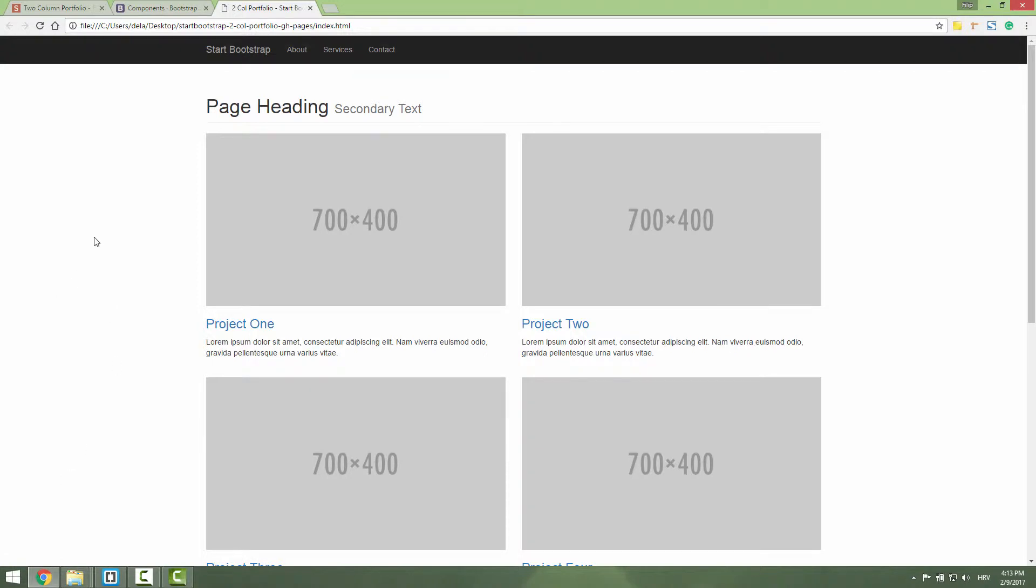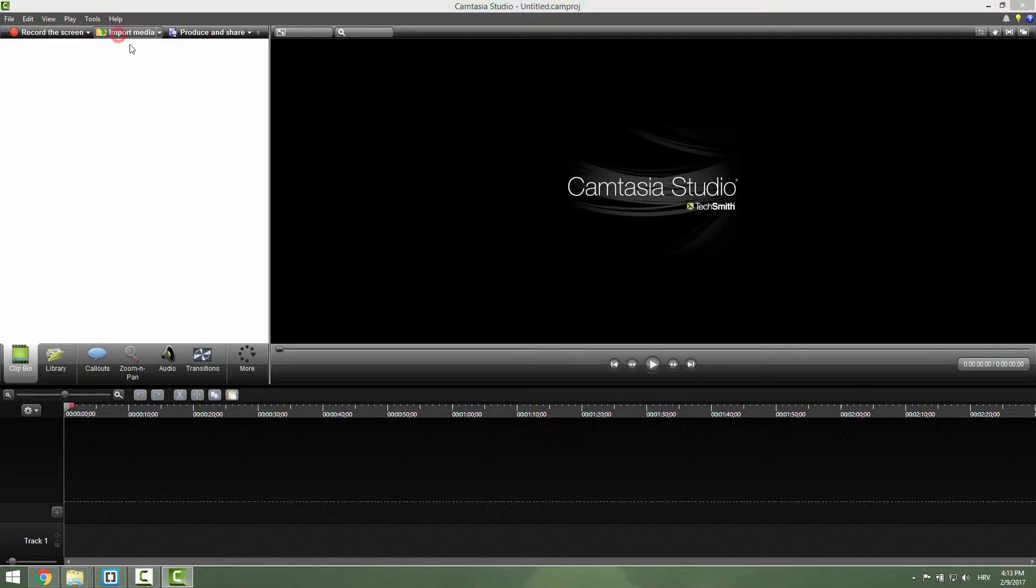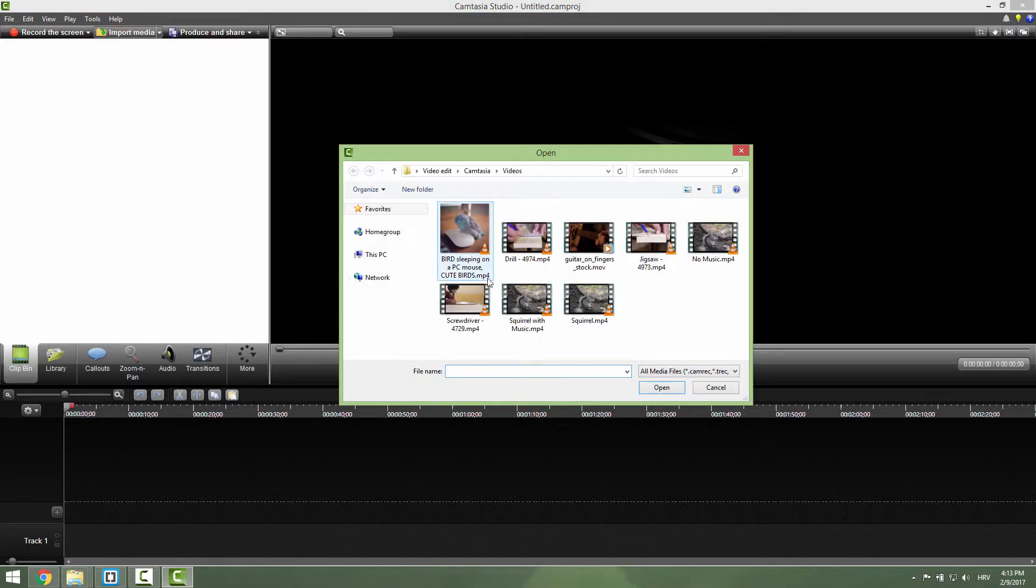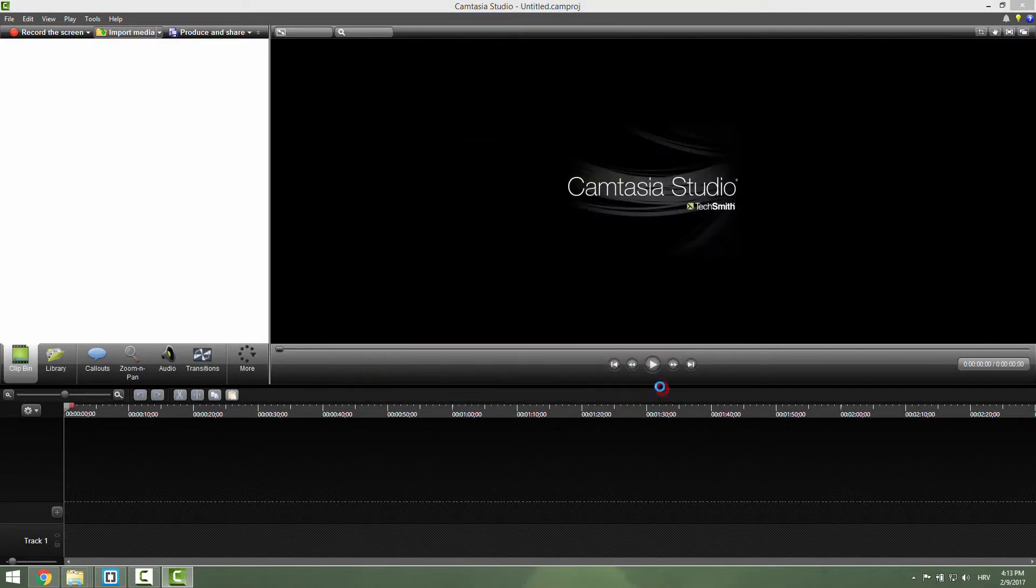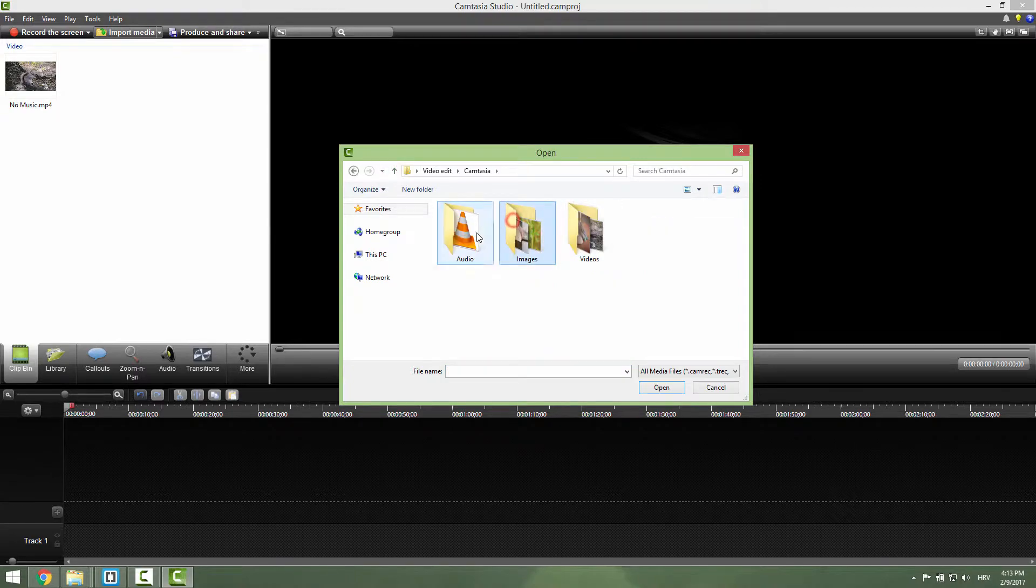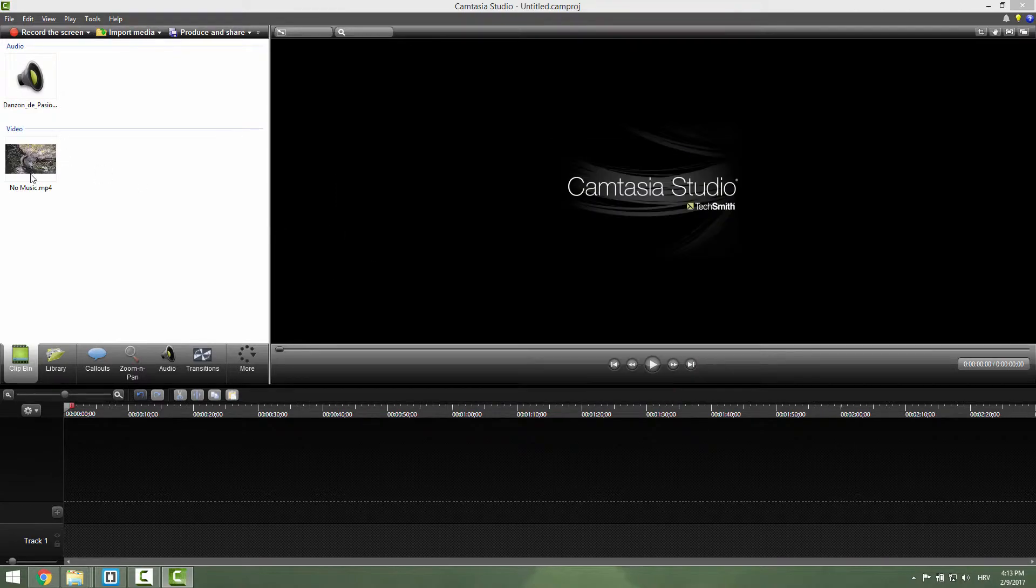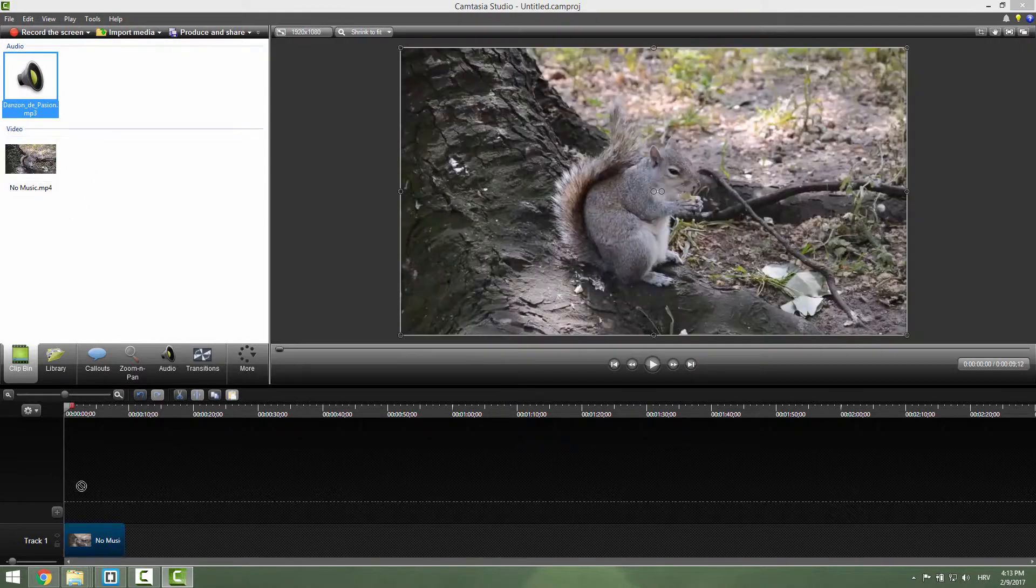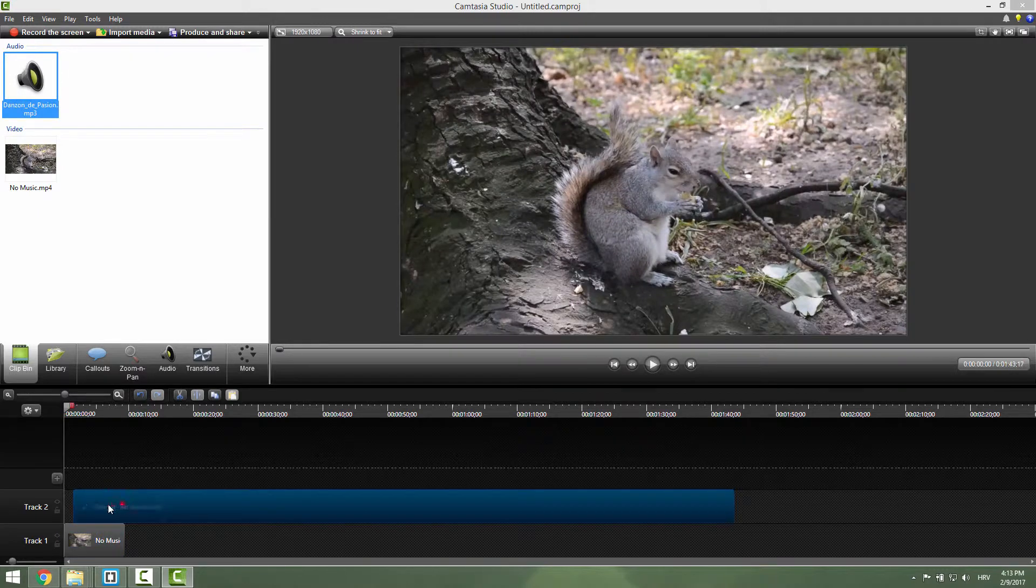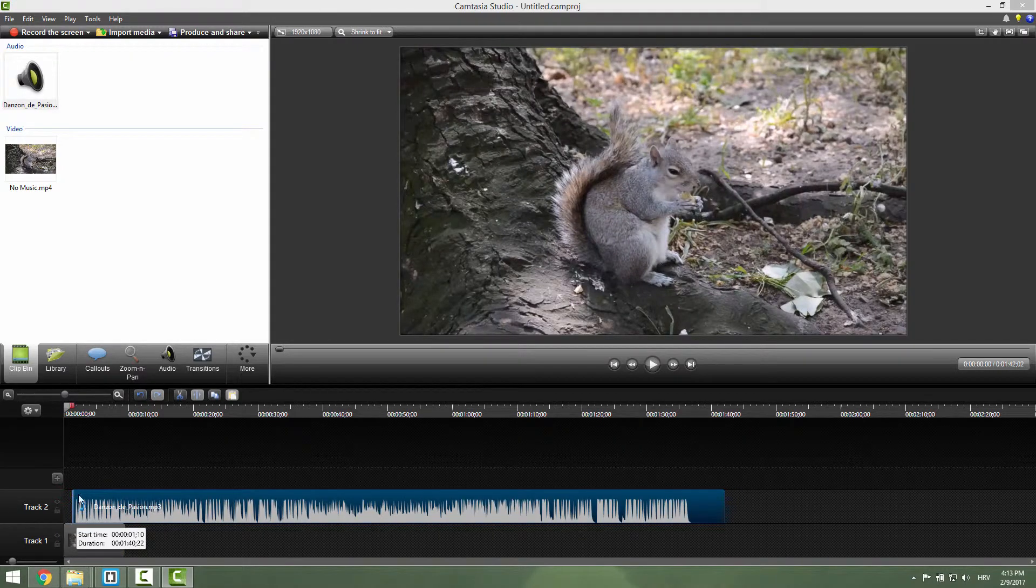Let's make a short video, export it, and embed it on this first project named Project One. Open your Camtasia, go to Import Media. I will import this squirrel and also some music. Just drag and drop it, and drag and drop this music. A few adjustments.